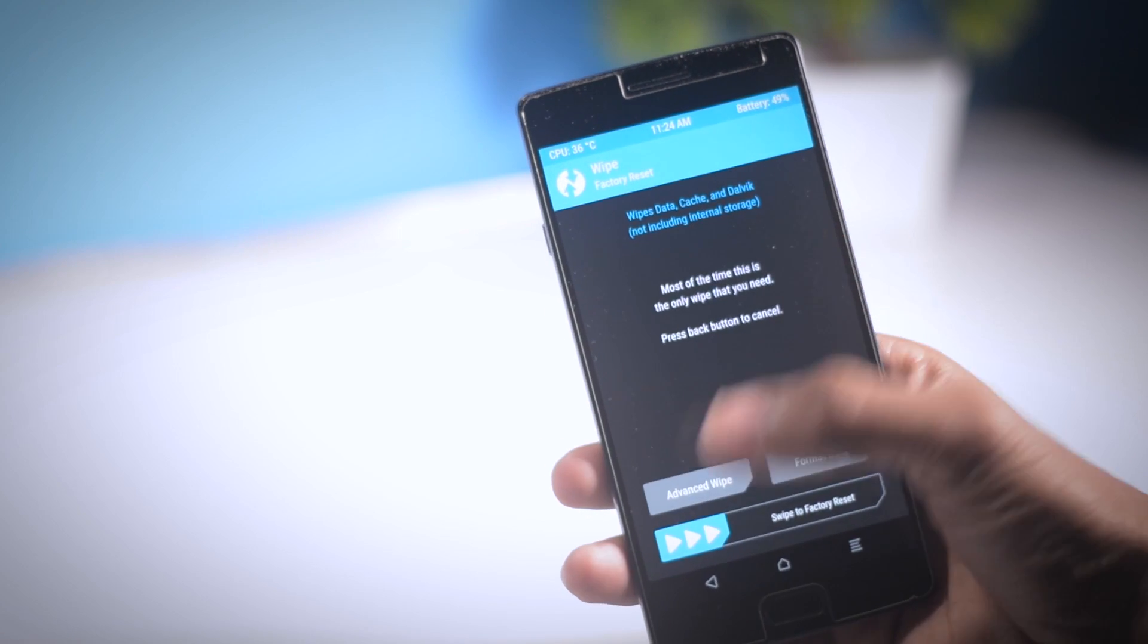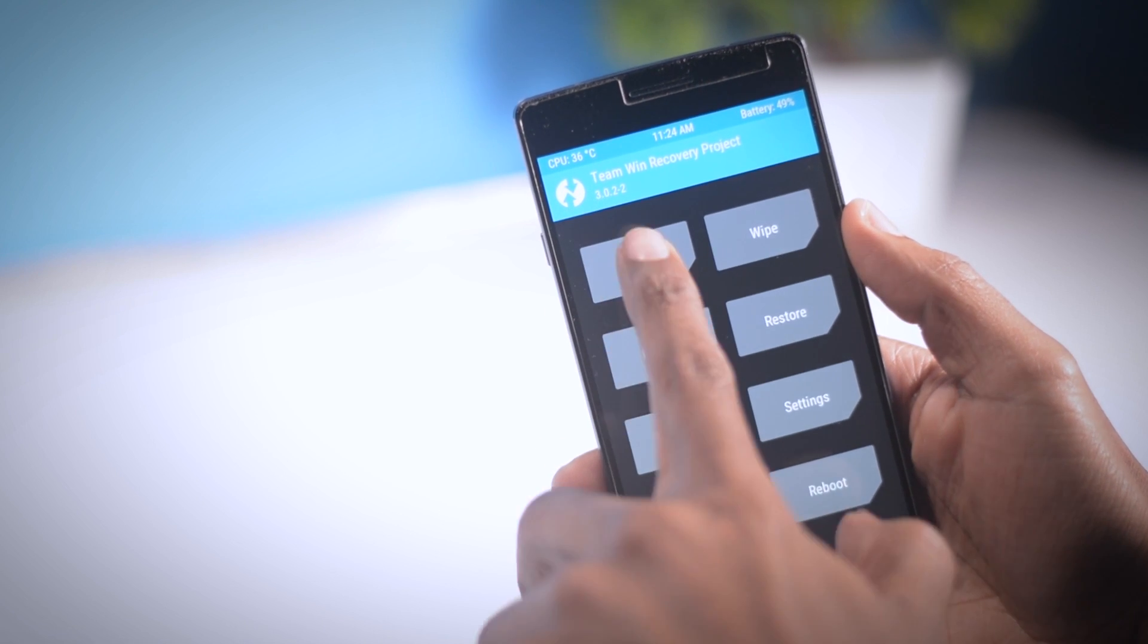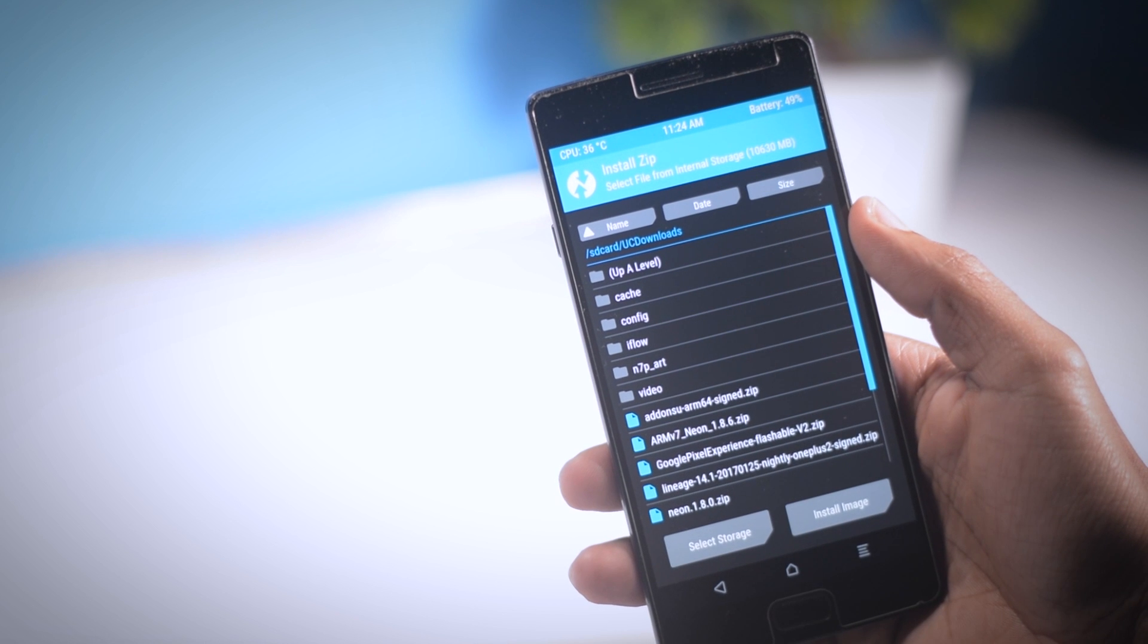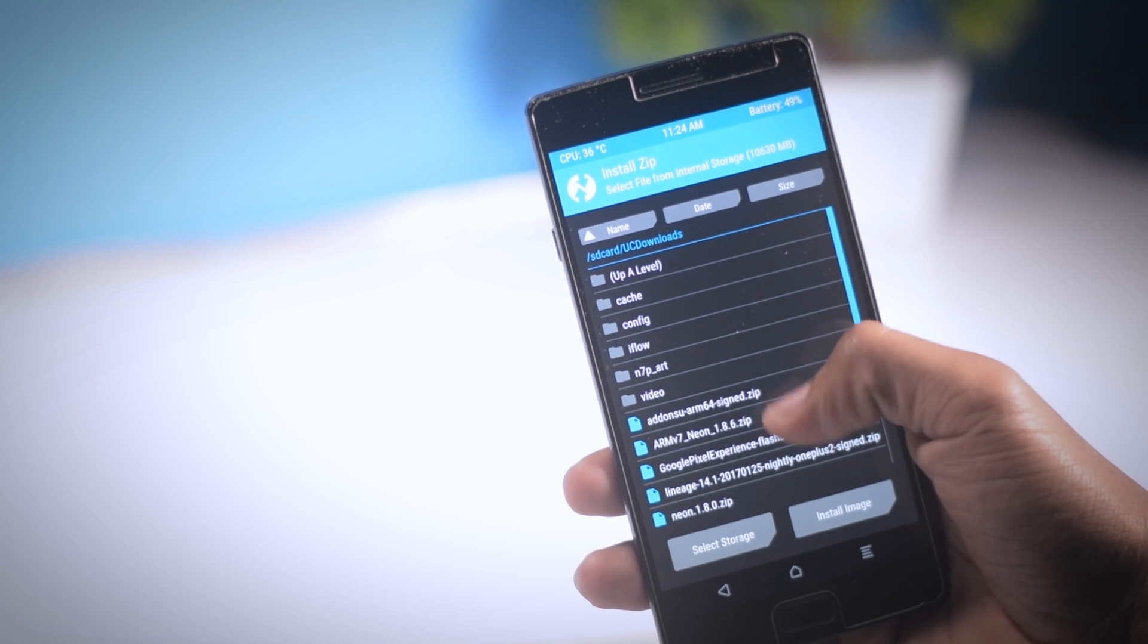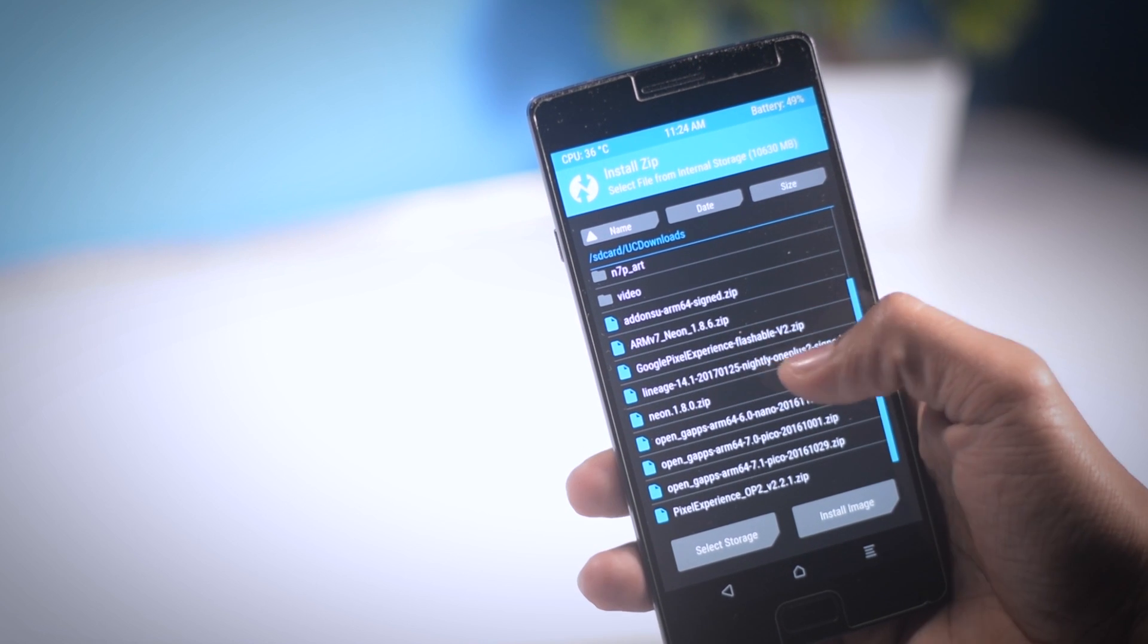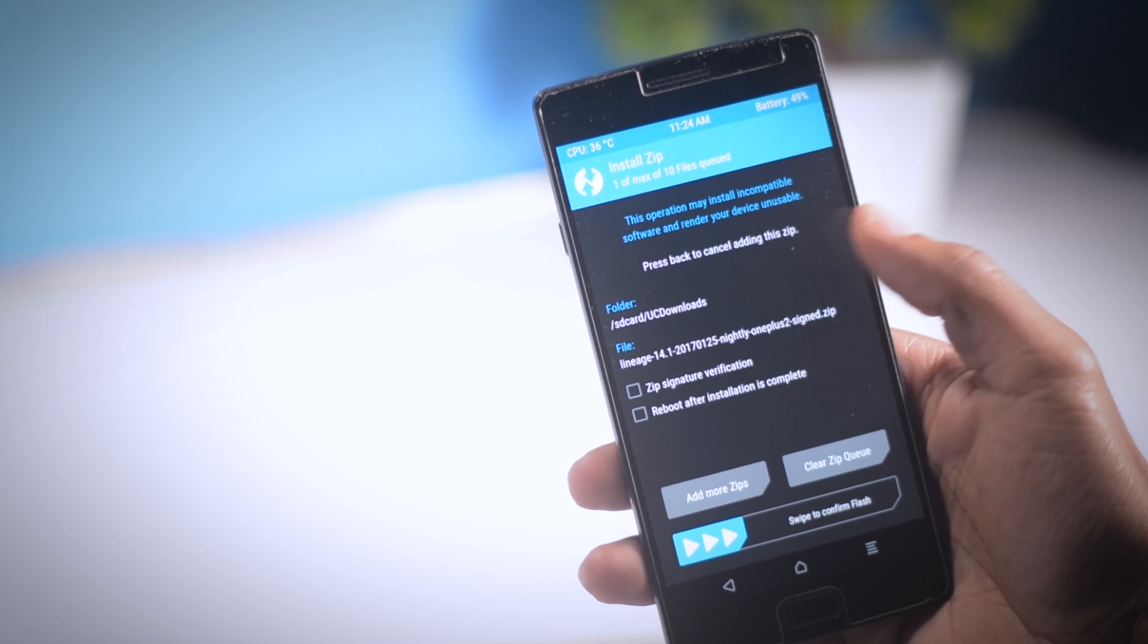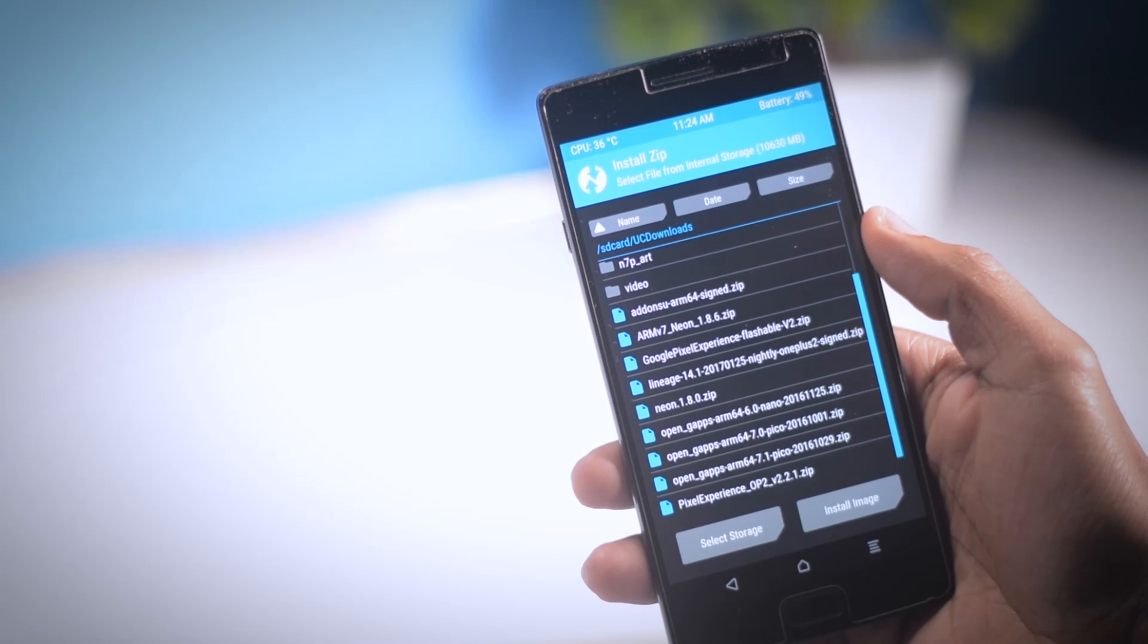Once it is done, again go back and click install and navigate to the ROM zip file which we downloaded earlier. After that, click on add more zip and select the gapps package.